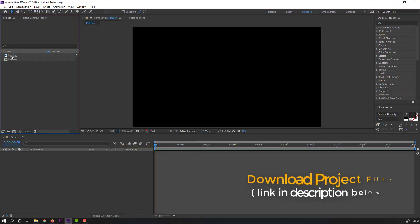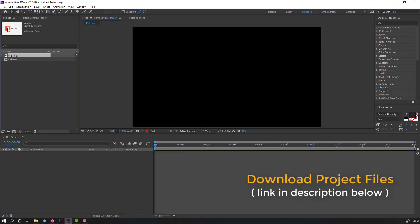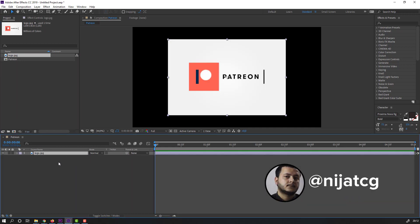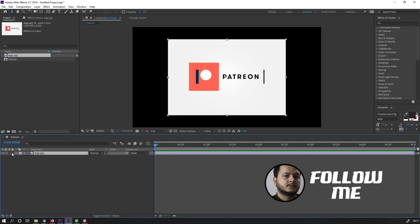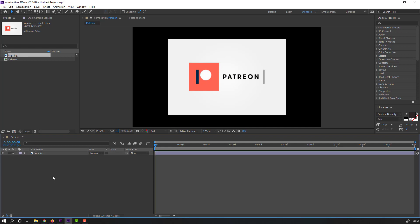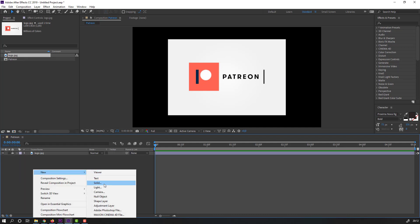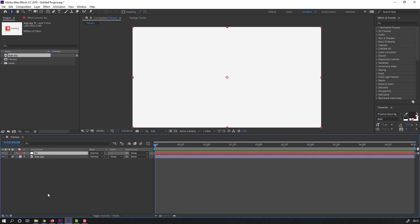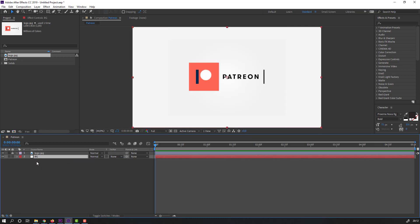I have a logo like this. Select the logo and move it inside this composition. Select the logo and lock it. Right-click, new solid, name it 'background,' select white color and click OK. Select background and move it to the back of the logo.